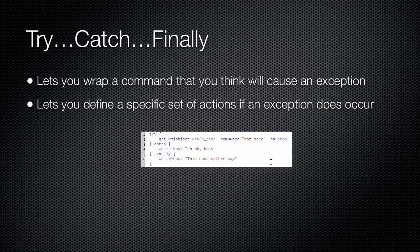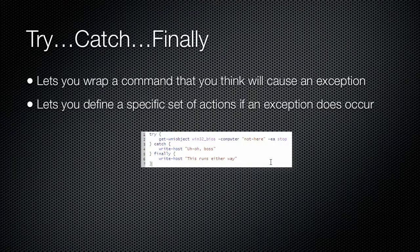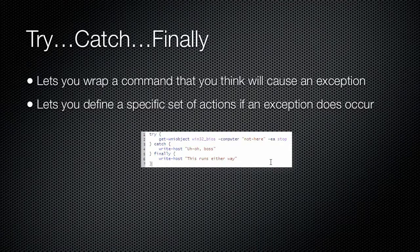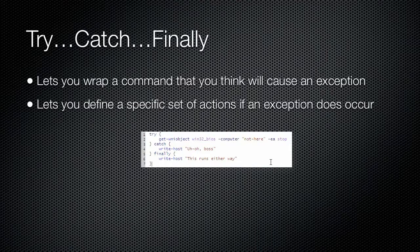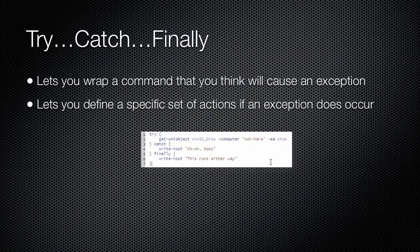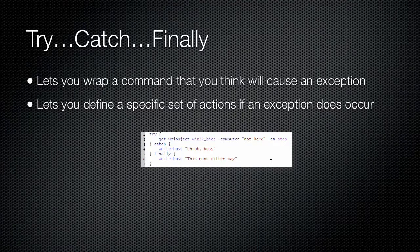The code within the finally block will execute whether an exception occurred or not. You might use this block to close a database connection, for example, to ensure that the connection is closed whether an exception occurred or not. The finally block is optional. You don't need to specify it if you don't have any reason to do so.